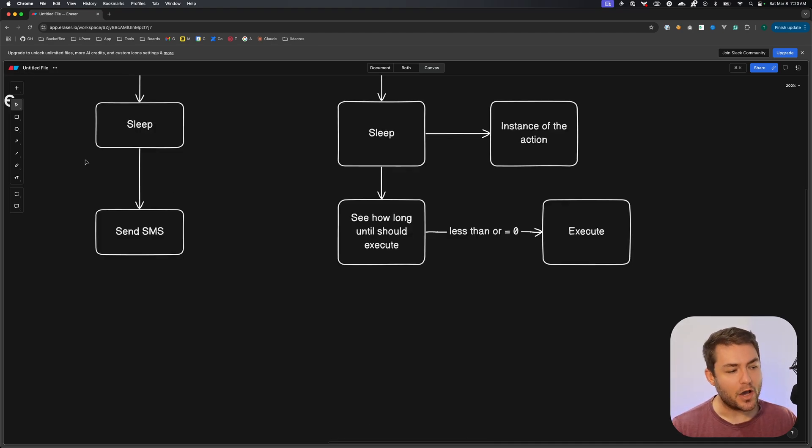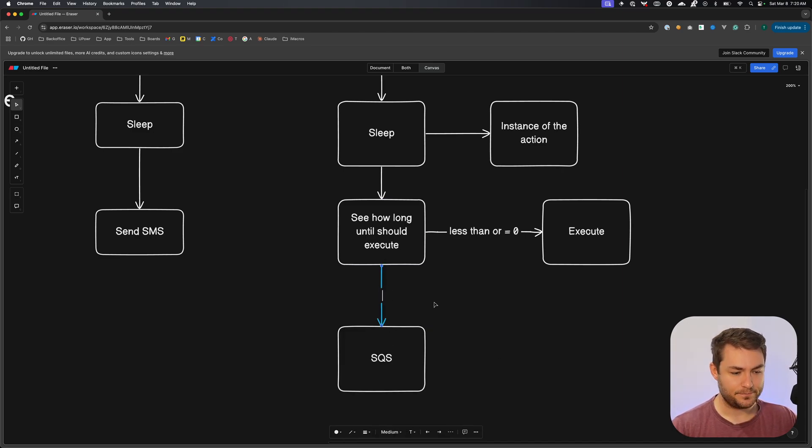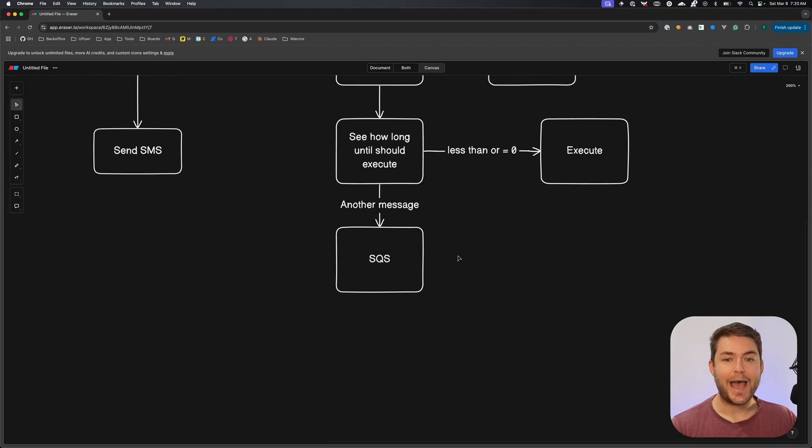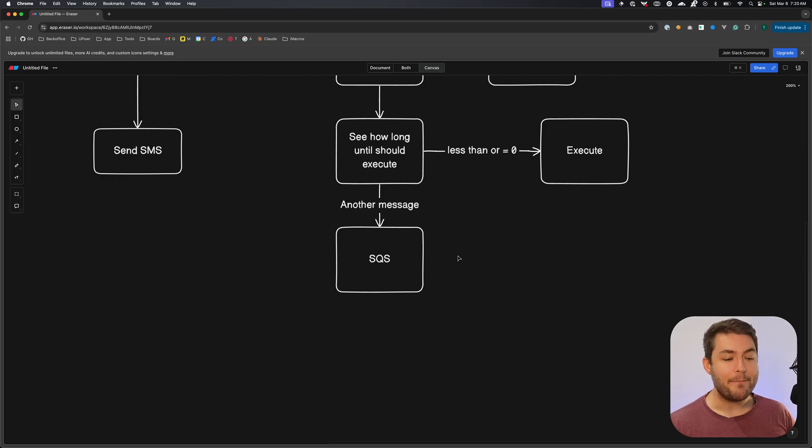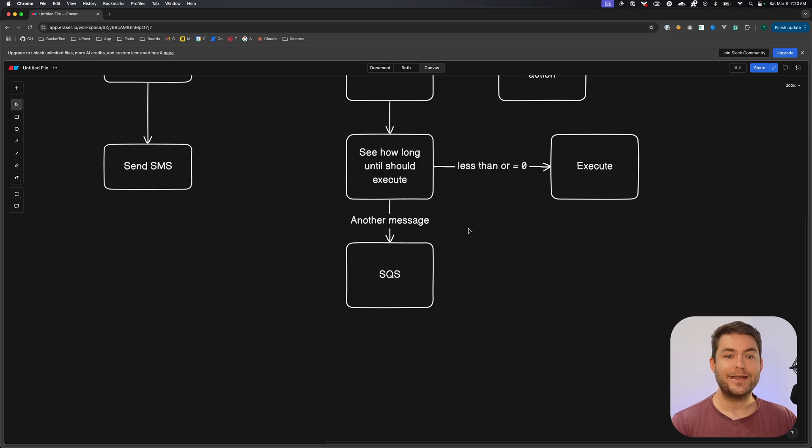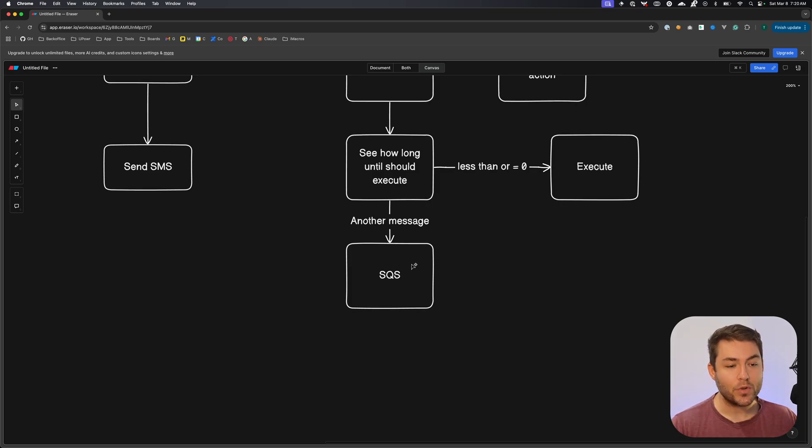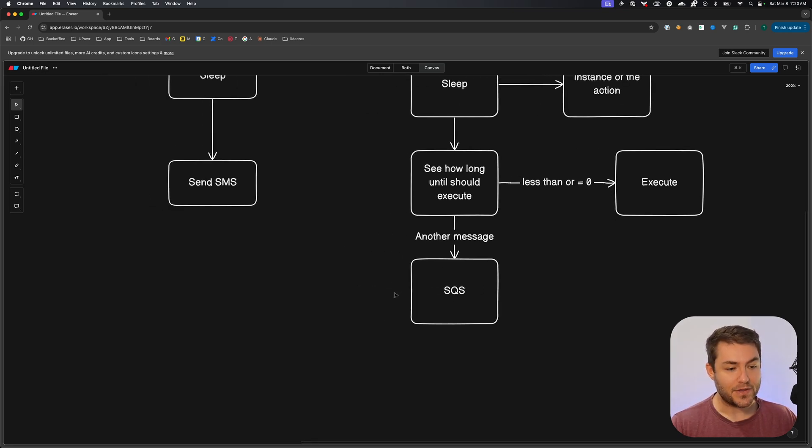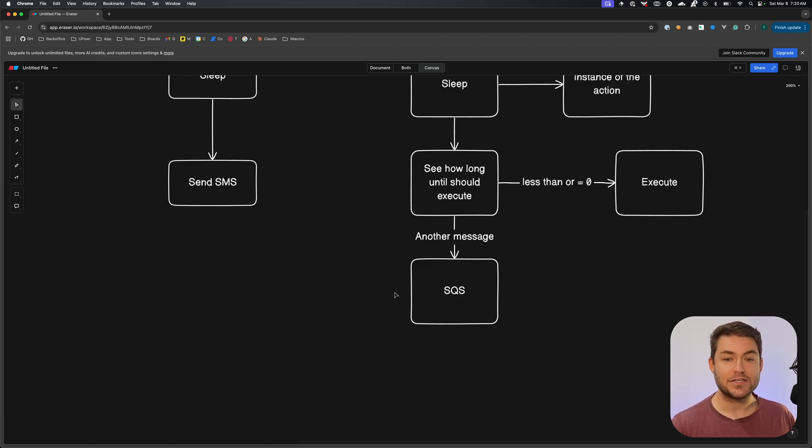If it's not, if it's greater than zero, then we can pop another message on the SQS queue. Now, SQS lets you add a delay for this message coming back into your system. But the problem is that delay is a maximum of 15 minutes. So we can get the time between now and when it should execute. And if it's more than 15 minutes, then we'll put this message back on the queue for 15 minutes. Otherwise, let's say we have five minutes until it should execute, we should put it back on the queue and say, this should execute in five minutes.